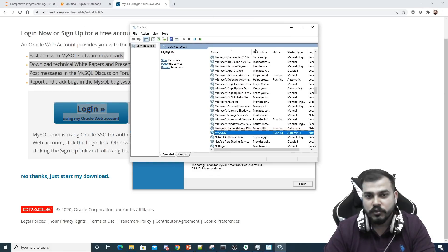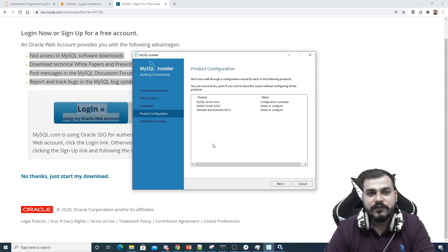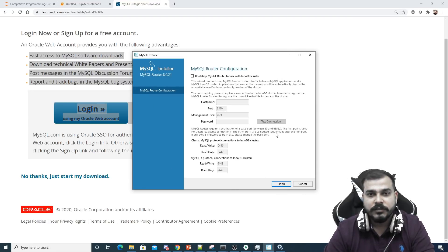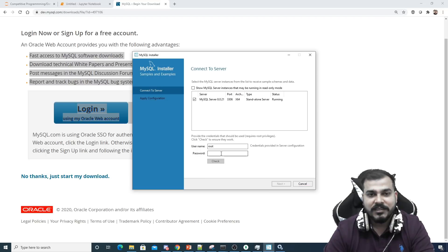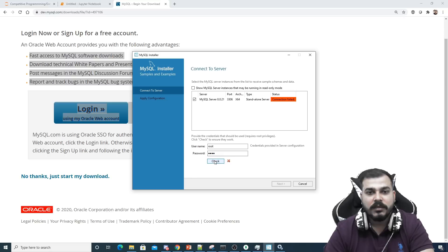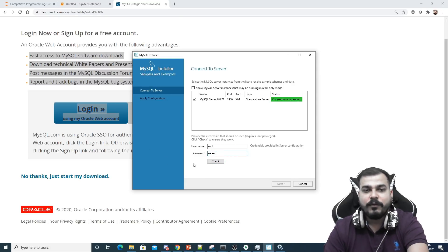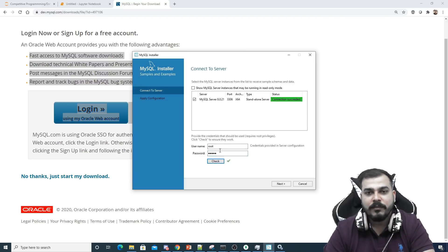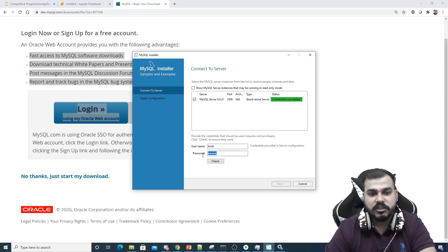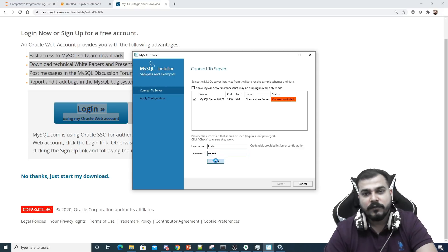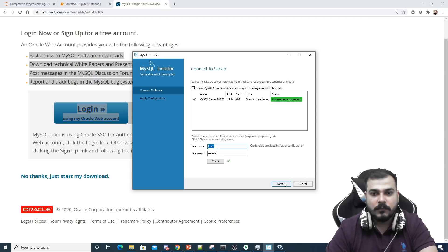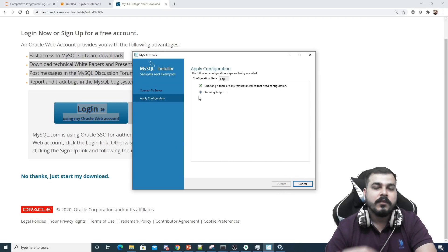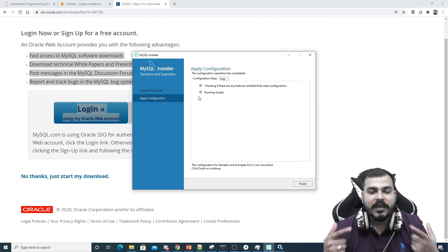After finishing the installation and product configuration, you can test the connection. If I type the wrong password — say '1234' instead of '12345' — it says connection failed. With the correct password '12345', it gives connection success. Similarly, using the user 'Krish' with '1234' gives an error, but with '12345' it gives connection succeeded. Then select next and execute — all steps should complete correctly.